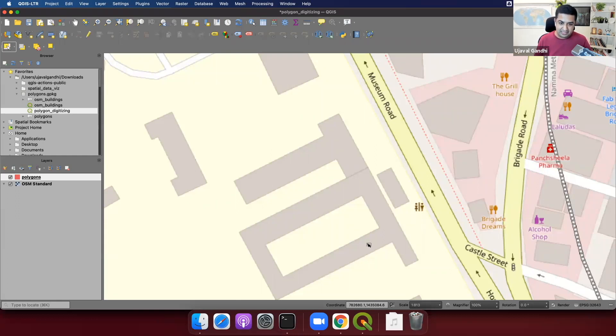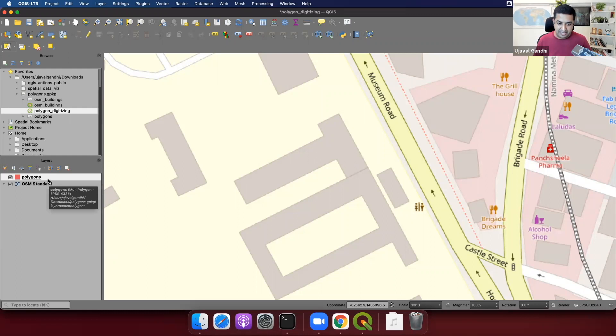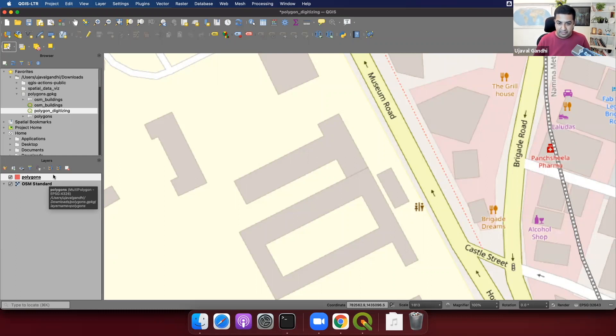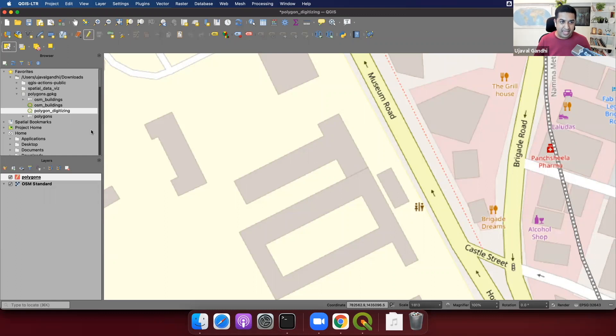The first step is to create an empty layer. We have a polygon layer, which is empty, and we're going to add the feature to it. This is set up as a multi-polygon layer, and you will shortly understand why we need a multi-polygon. So we'll put this layer in digitizing mode, and we can use the add polygon feature to digitize the first part.